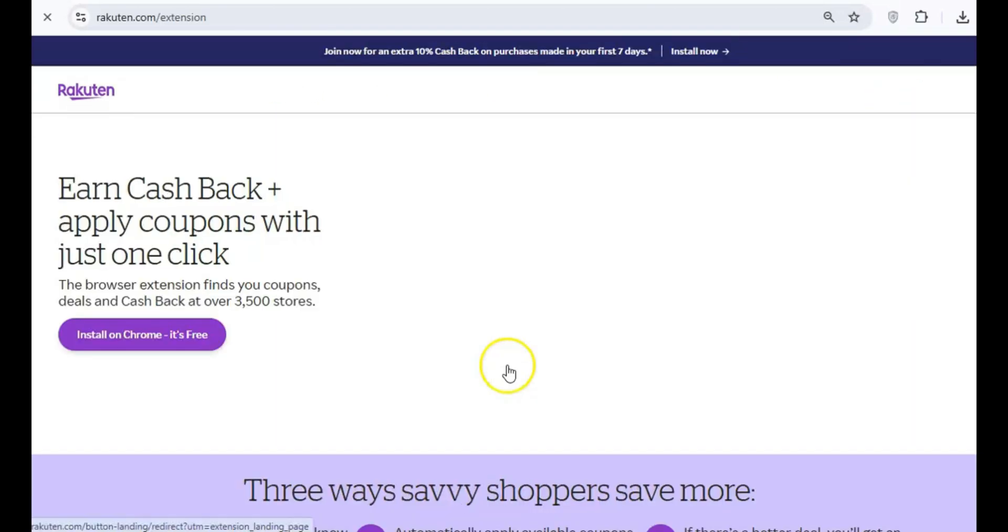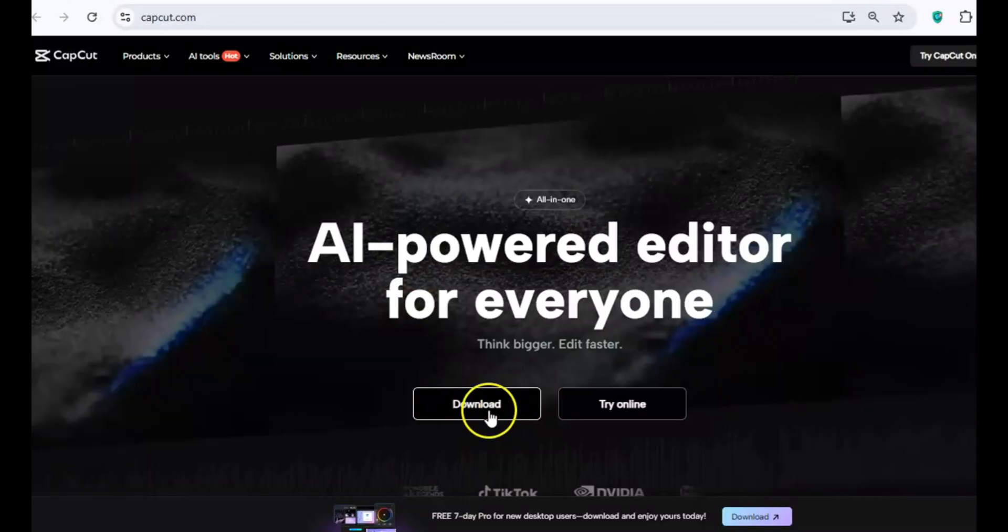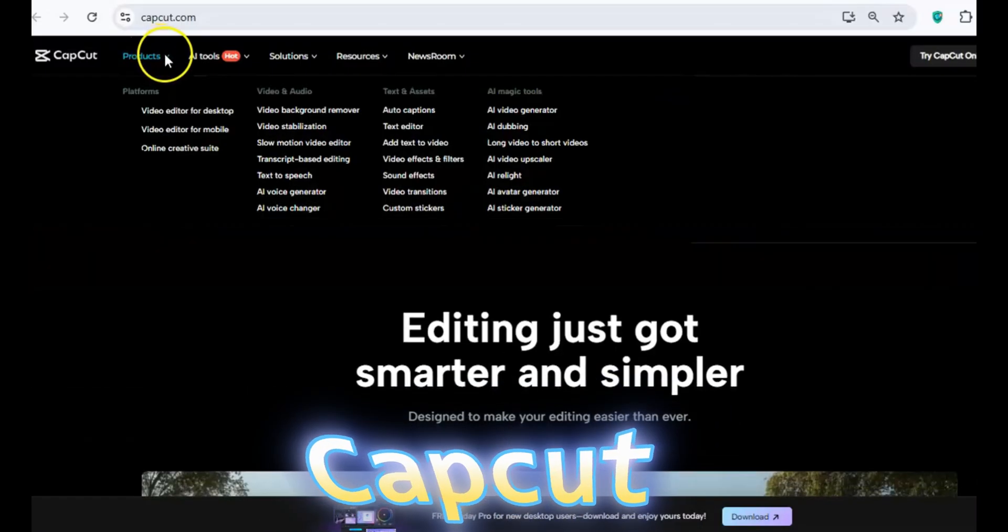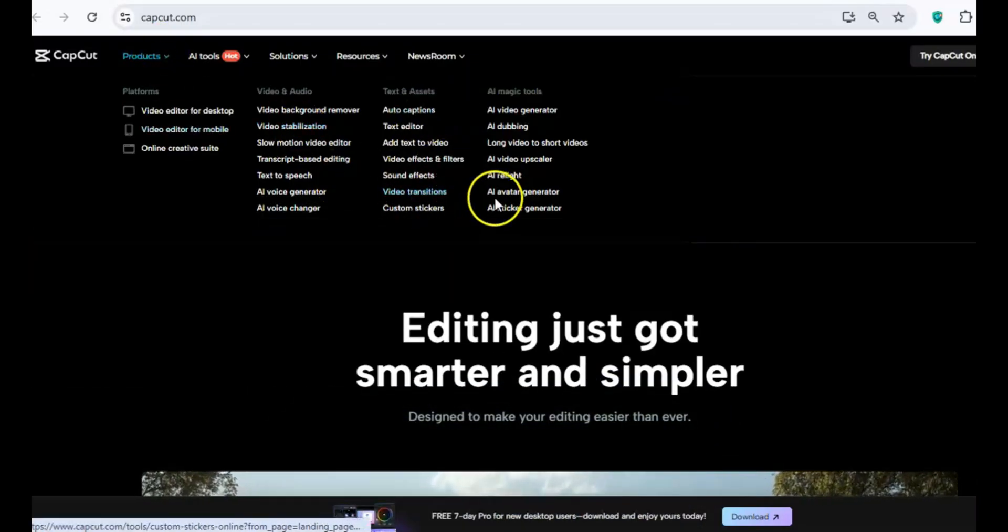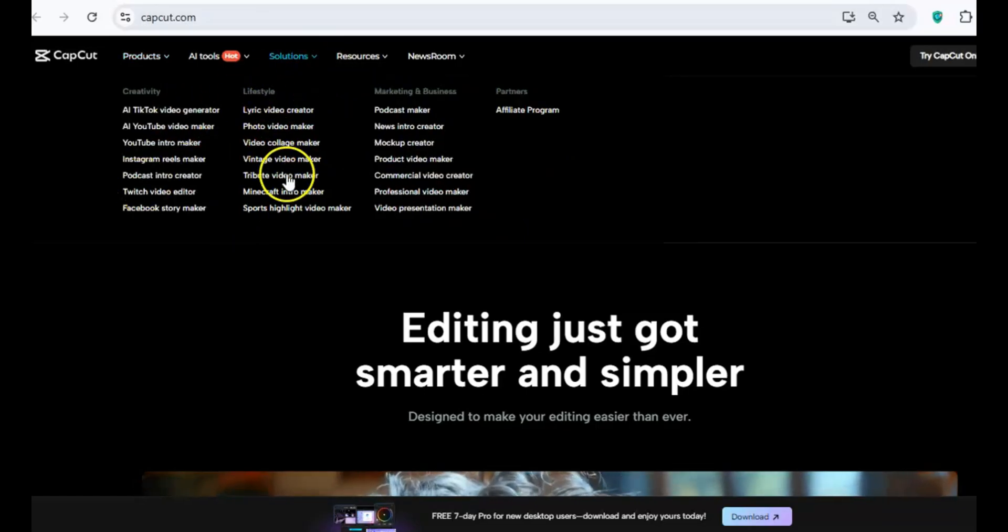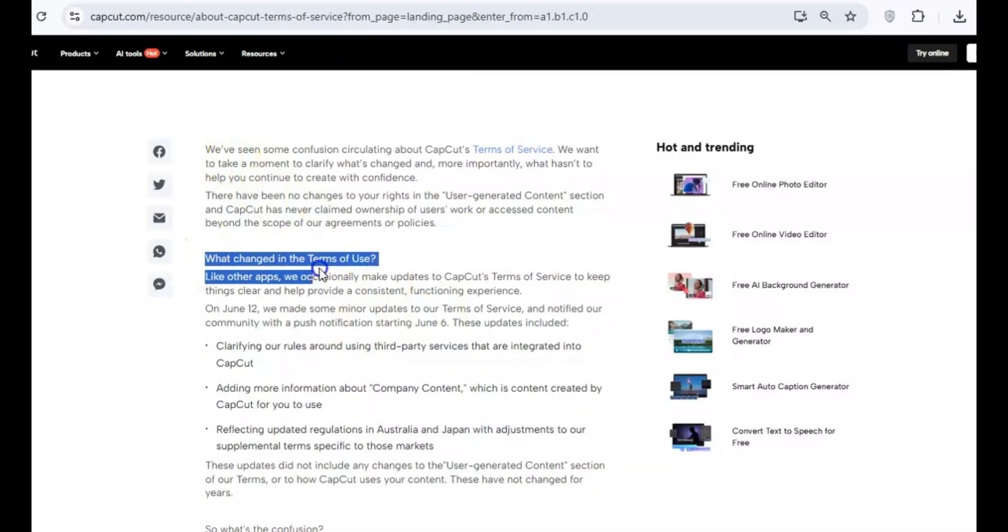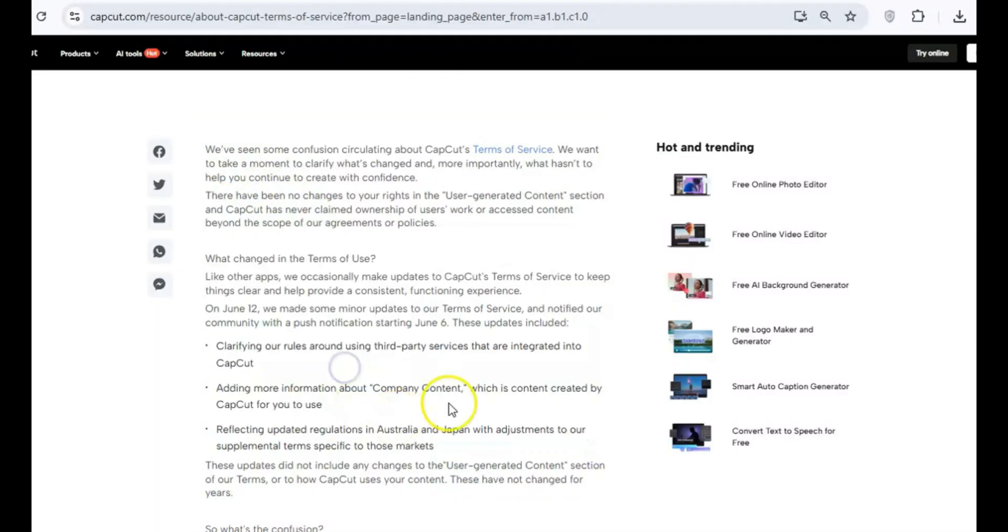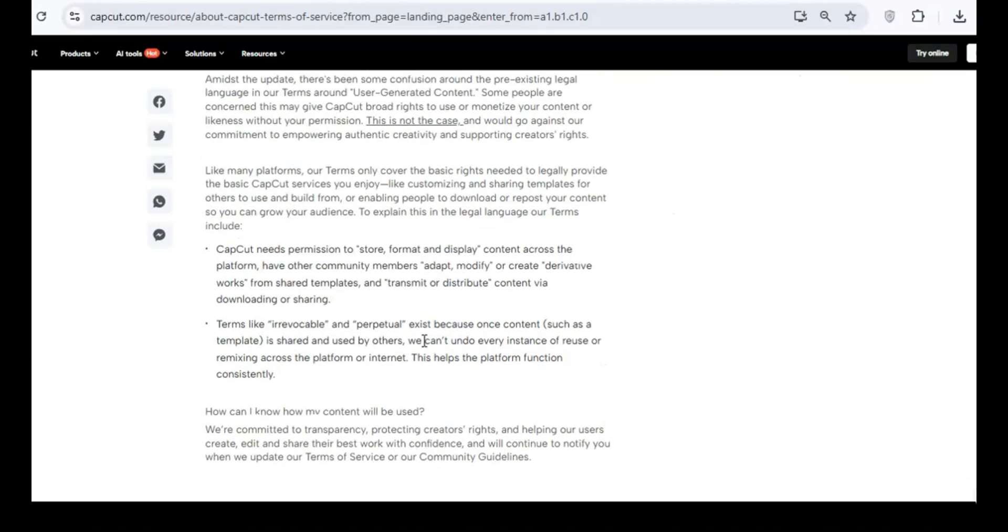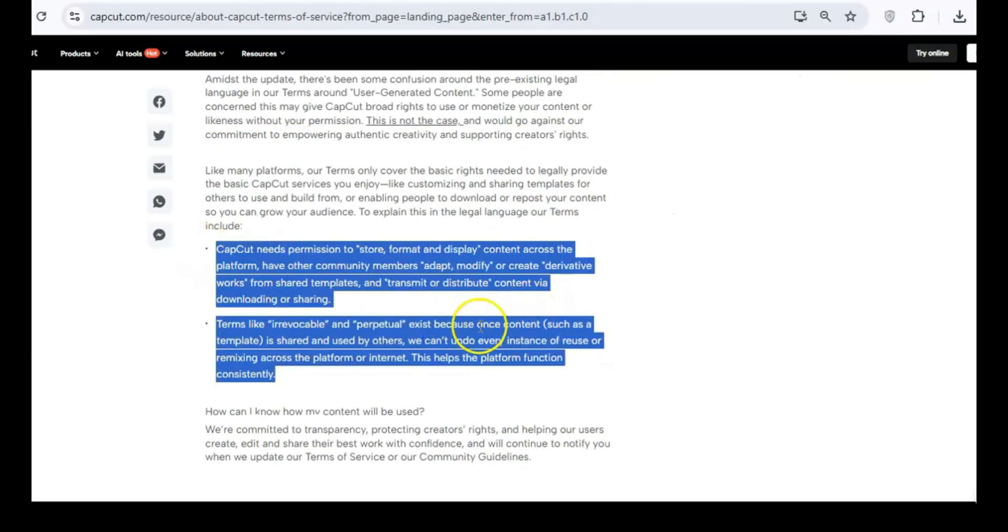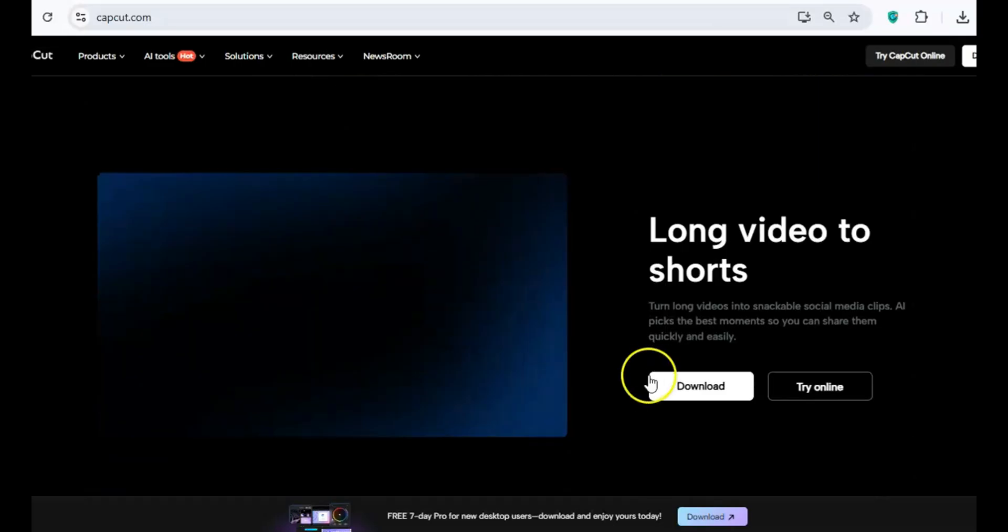If you're editing videos on your PC, CapCut might be tempting since it is free, but its new terms of service should raise major red flags. By using the app, you're agreeing to give CapCut full rights to your videos, voice, and likeness, without your consent or compensation. That's a big no-no for any creator, so stay away.